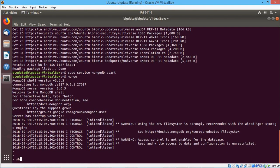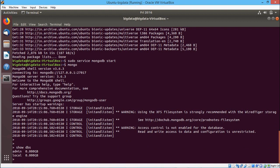Now we shall issue the command that is show dbs to see all the existing databases here. Here we are finding two databases admin and local. In this way the mongodb can be installed in the linux environment.